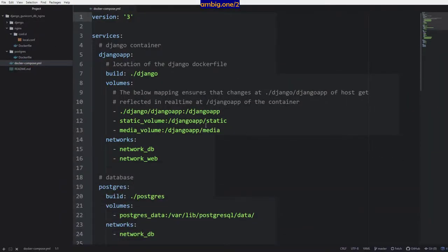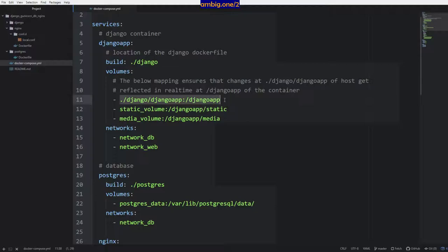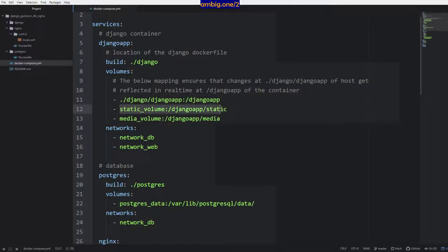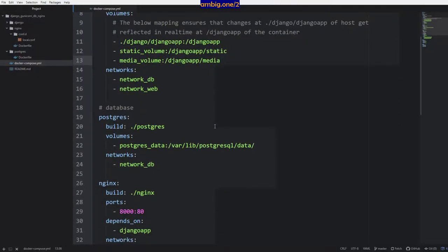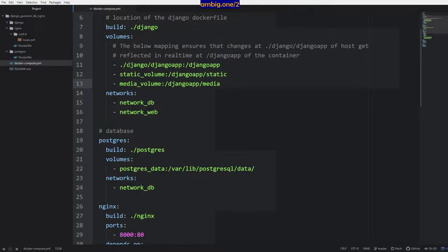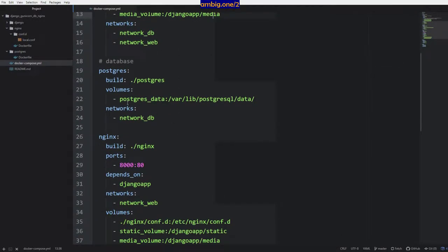Let's look at the compose file. In the compose file I have created volumes. So there's a volume where Django app is located. Then you have static volume I have created for static files, for media files. There's one more location and this is shared with nginx.